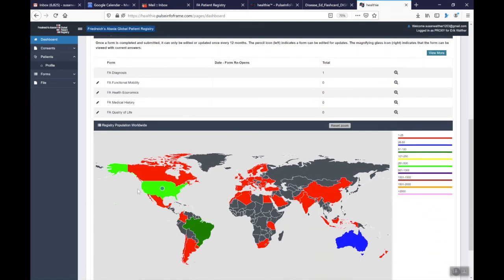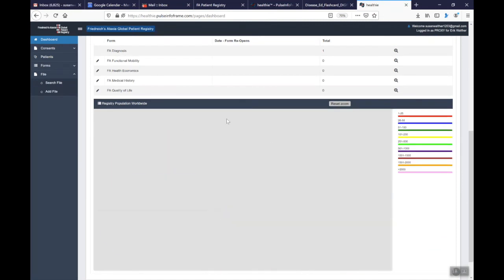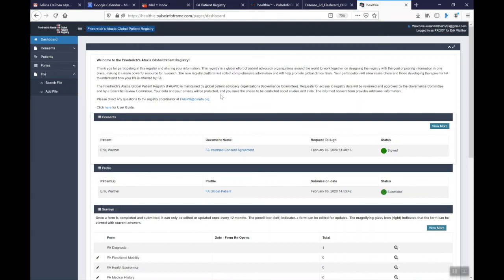On the bottom here is just a world map that shows you the number of people that have registered around the world. So that is a good overview of what you will see when you create an account in the FA Global Patient Registry. Again, if you have any questions, please feel free to contact the Registry Coordinator at FAGPR at QRFA.org.